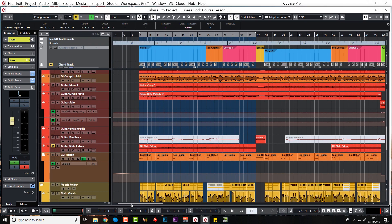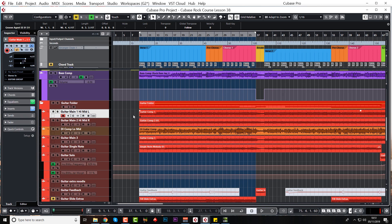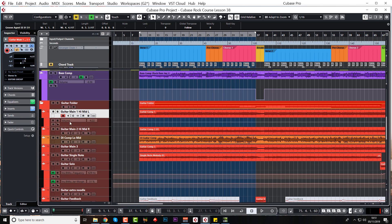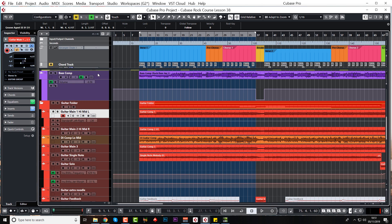So the first thing we're going to do here is to automate the panning on the guitars. We'll start with the upper mids which are left and right. So the first thing we need to do is open the panning automation lane. Just go standard panner left and right.